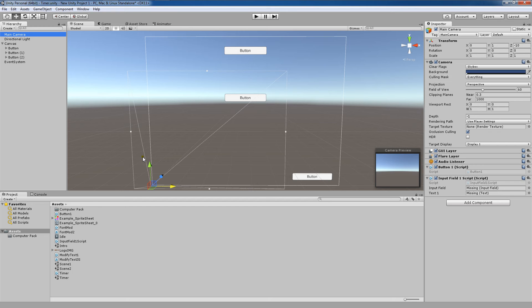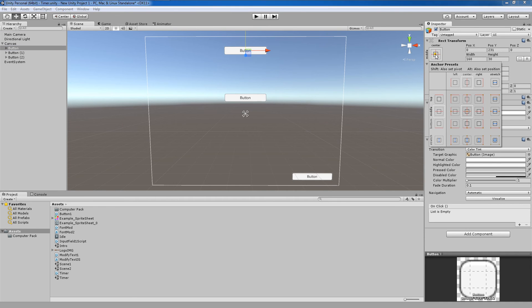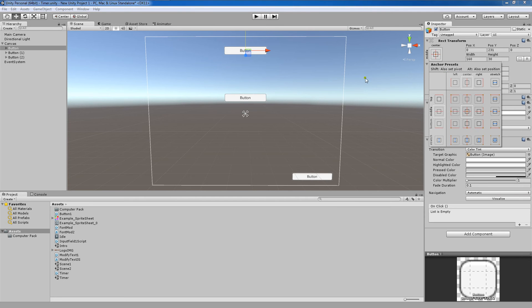One key part of the Rect transform component is the anchor points or the anchors section. Click here to bring up the anchor presets. Formatting UI elements on different size screens is controlled by these anchor presets. As you'll see here, we've positioned these buttons at various locations on the screen.